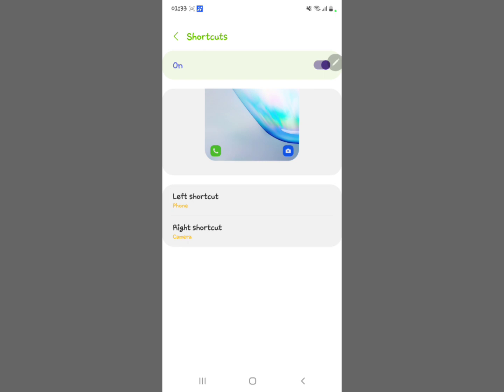On the left-hand side we have the Phone shortcut — that's the left shortcut. On the right side, the right shortcut is the Camera. We're going to change both of these shortcuts.